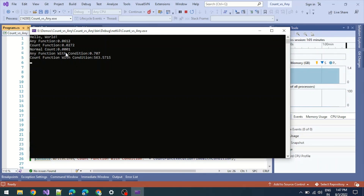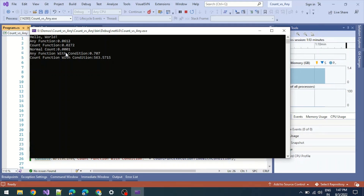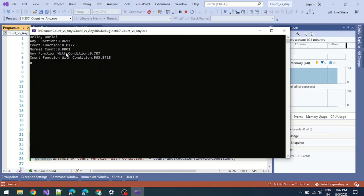I hope you now understand the any function, count function, and count property — and when to use each one, especially with or without a where condition. If you like this video, please like, share, and subscribe to the channel for more videos.